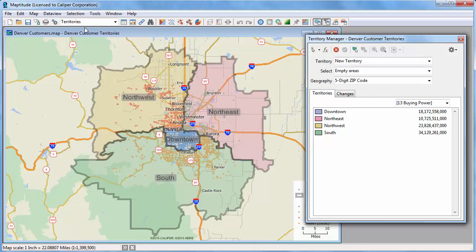And that wraps up this video on creating territory layers with the Territory Wizard. Please see the separate video on working with the Territory Manager to learn how to work with and modify the territory layers that you create.